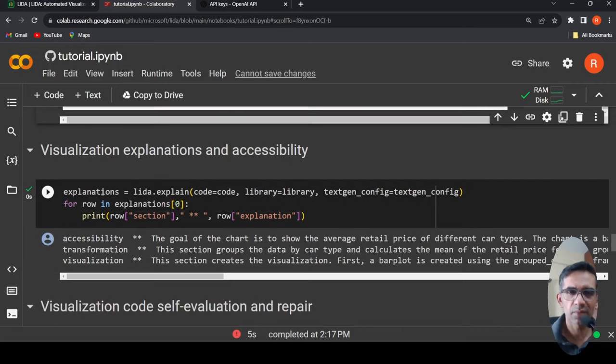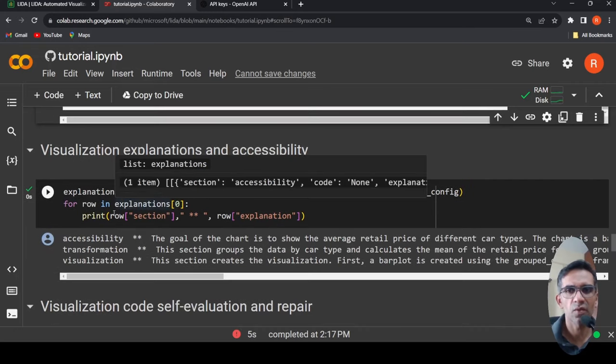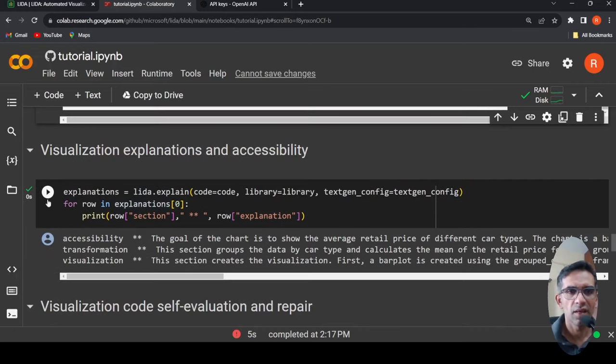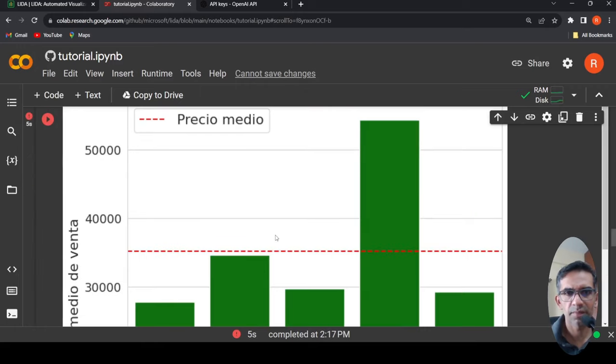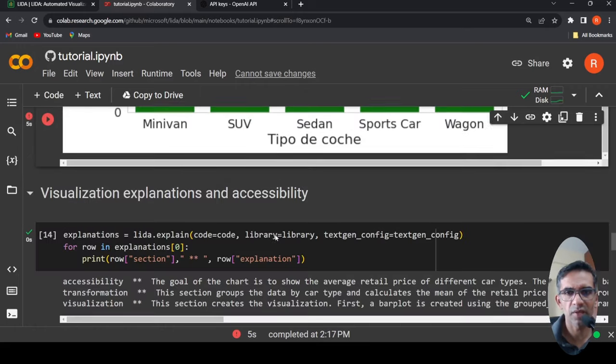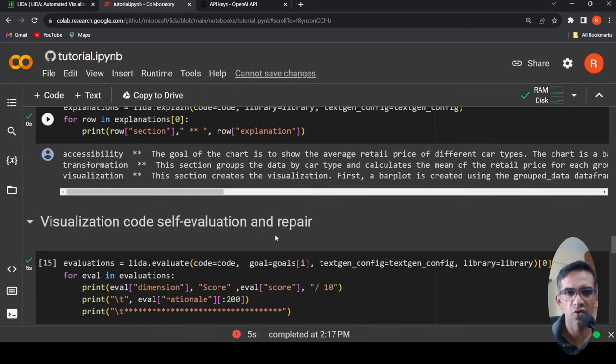Now you can generate explanation for that chart as well. Average retail price of different car types. So basically that one, it goes over here.